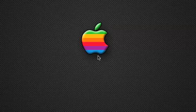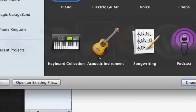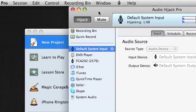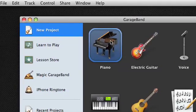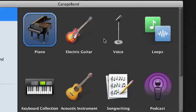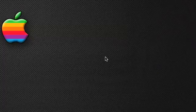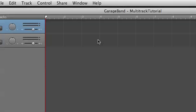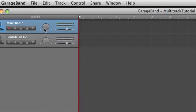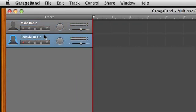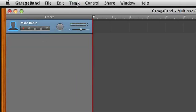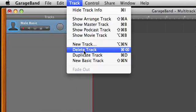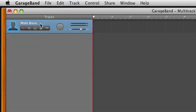So let's open up GarageBand. We have some presets here and I'm going to choose the one for voice. We're going to give it a name: Track Tutorial. When it comes up, by default it gives us two tracks. I'm going to delete this one because we don't need it. You can hit Apple Delete to remove that, or you can go up to the Track menu and delete it from there. So we just have this one track.